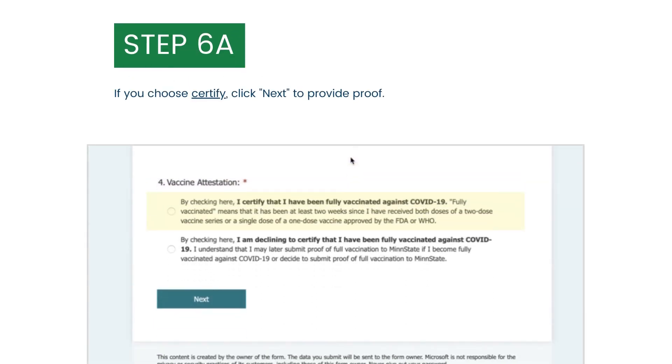If you choose to certify that you have been fully vaccinated against COVID-19, click Next to provide proof.